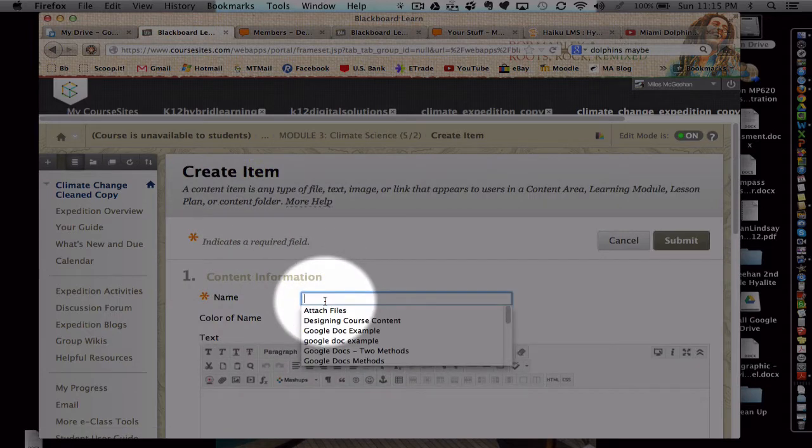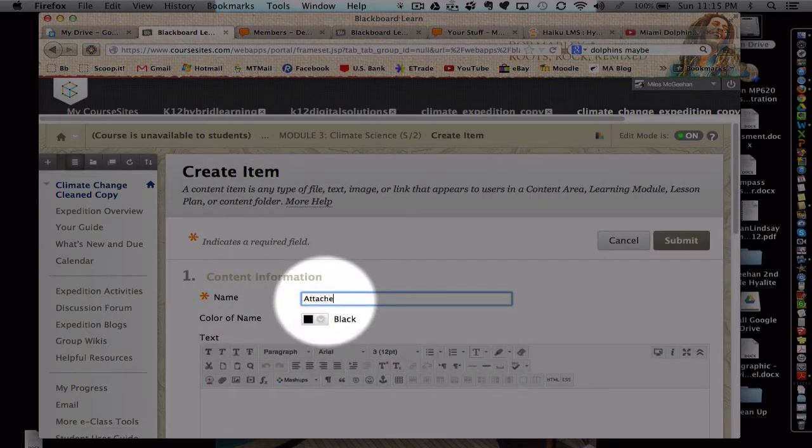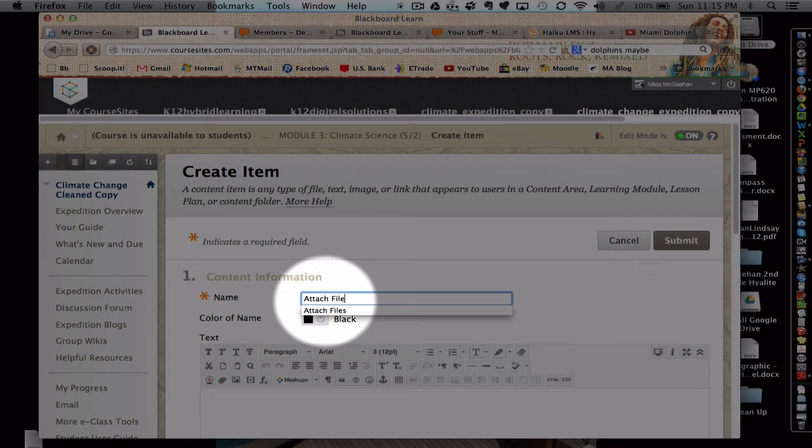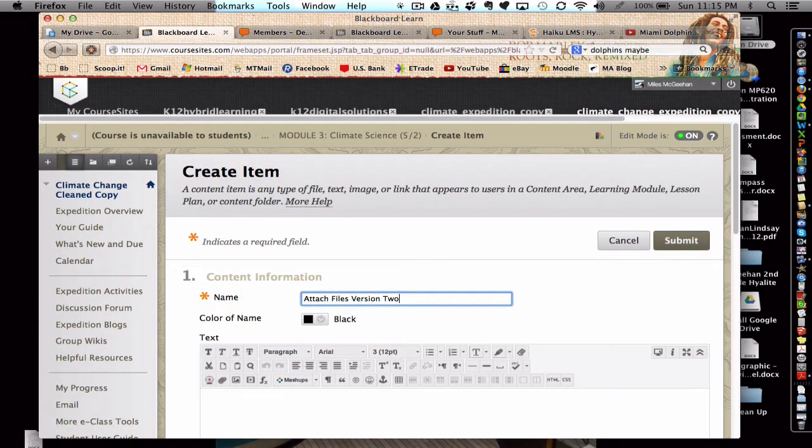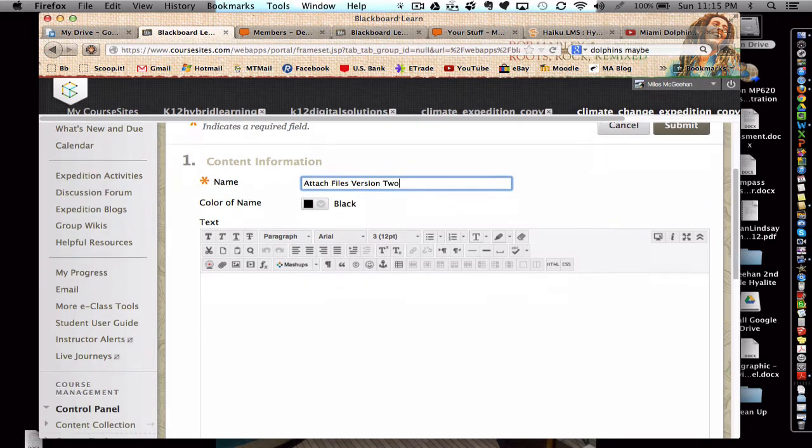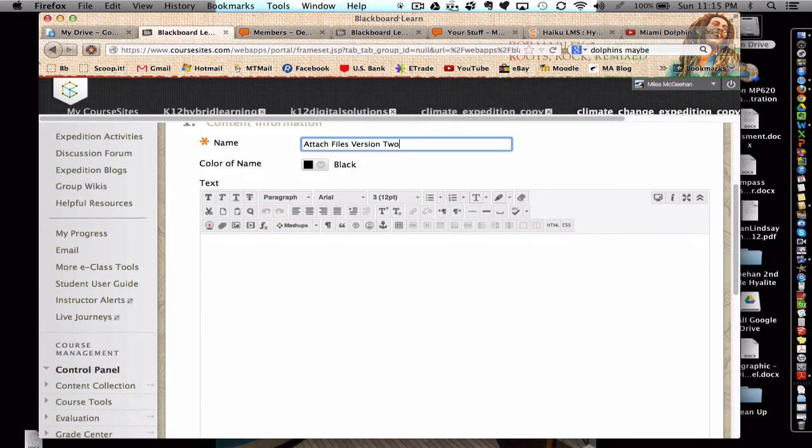Give the file a name. And imagine I'm starting to write some directions.